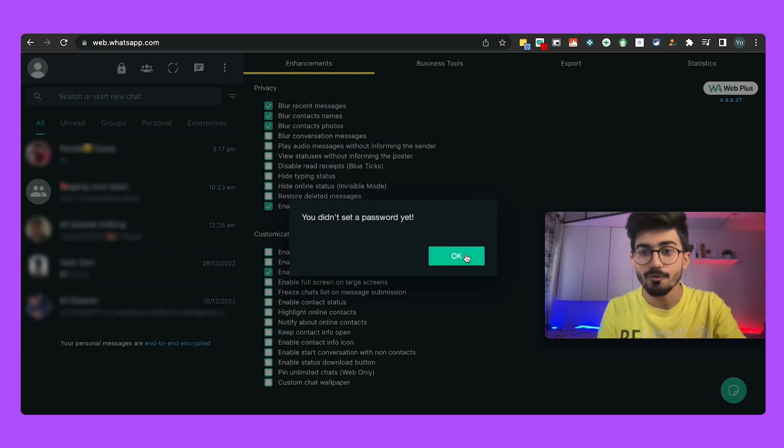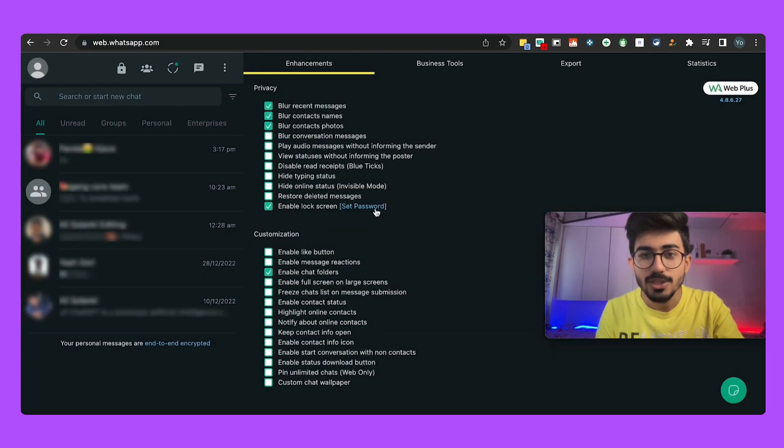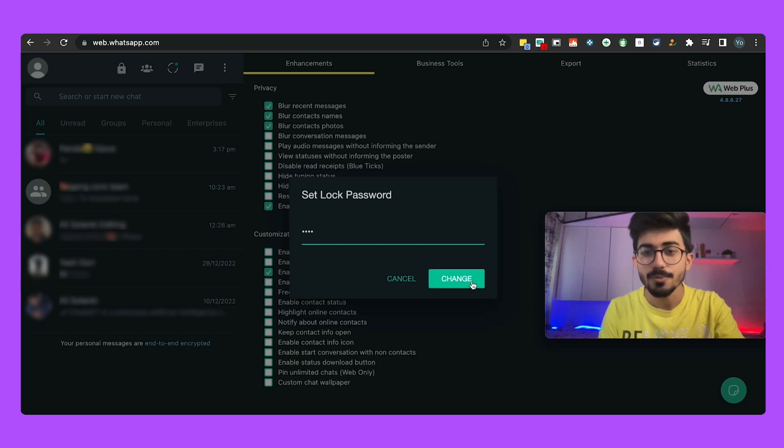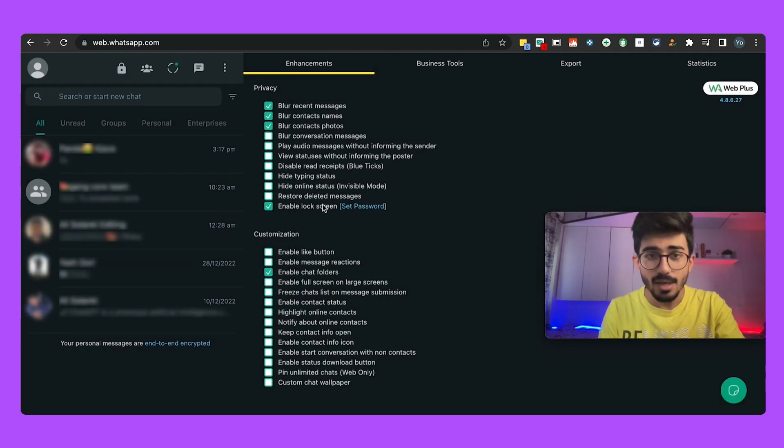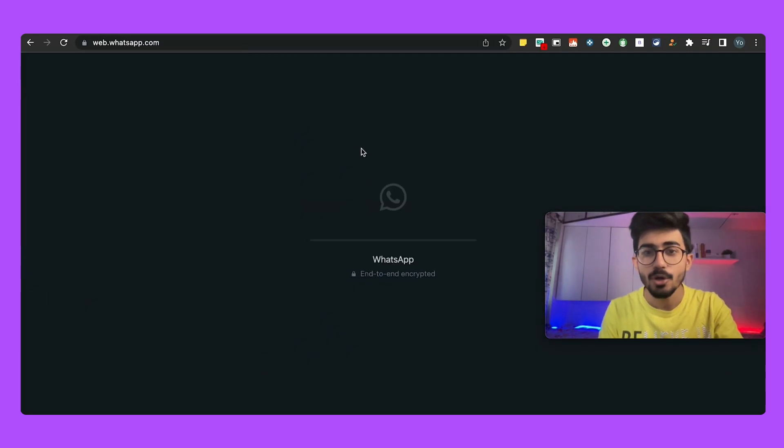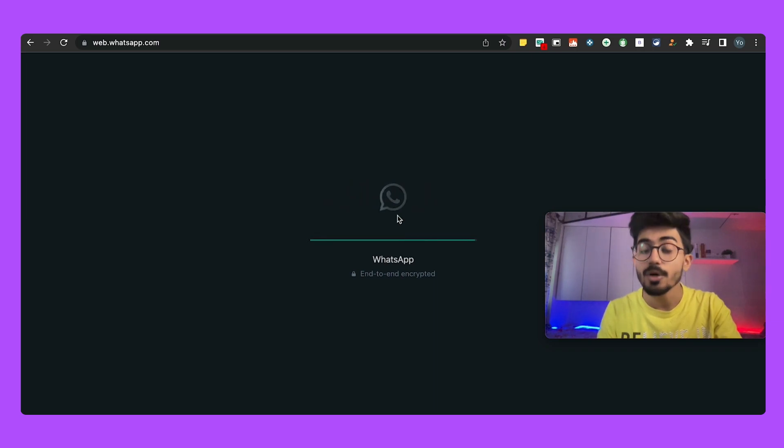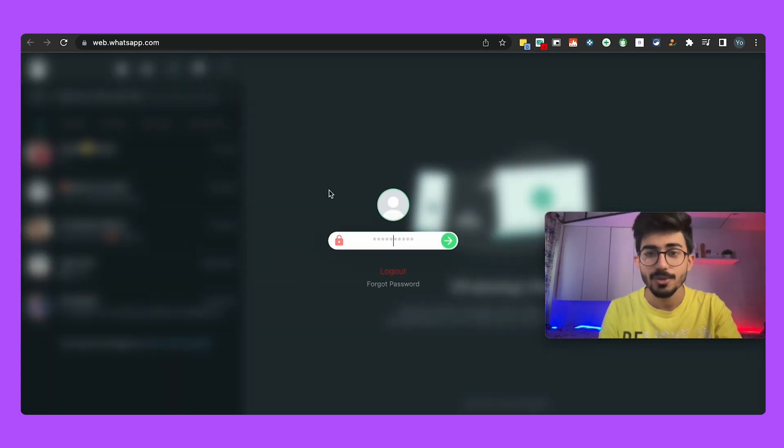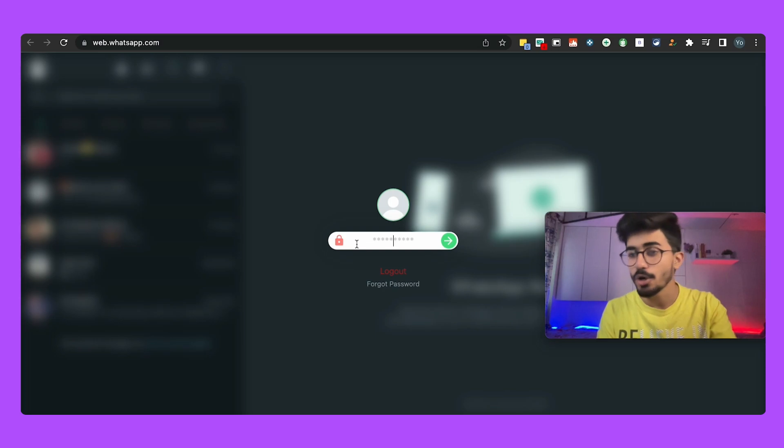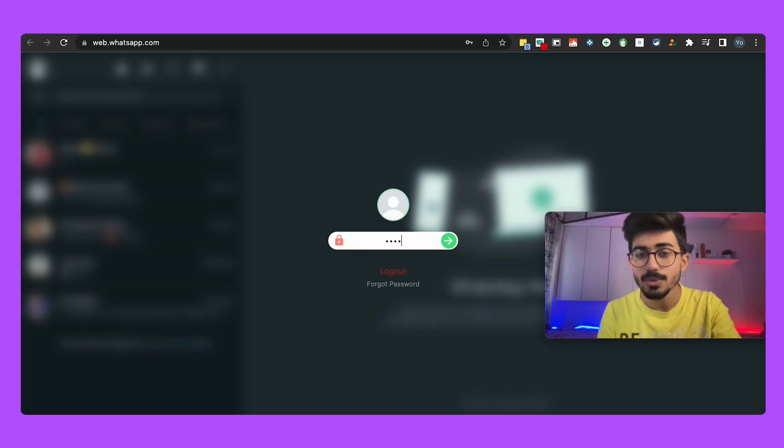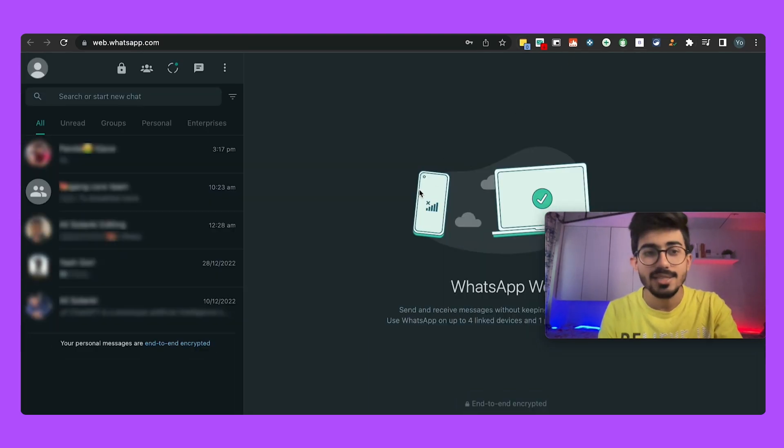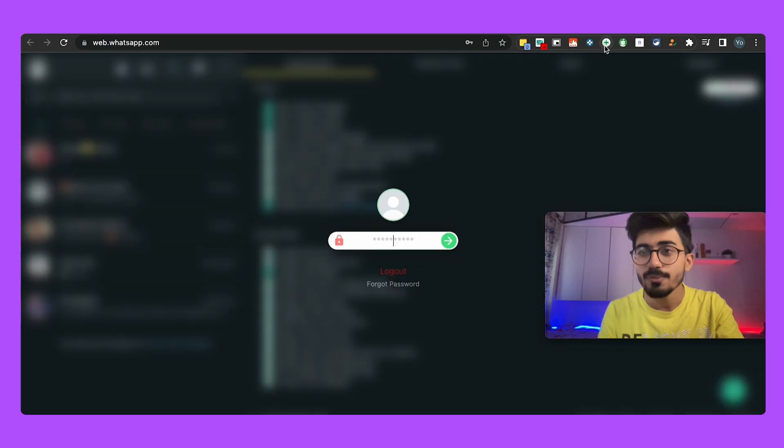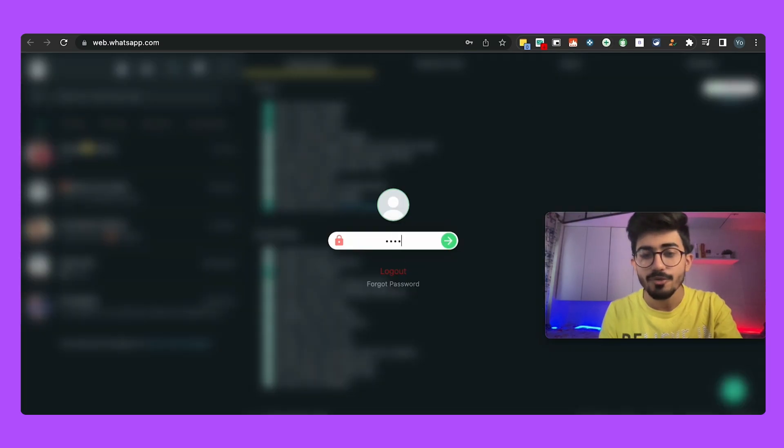So you can even set a lock screen for your WhatsApp Web and over here let me just set a password. So I've added a password here and now if I try to go on web.whatsapp.com it would ask me for a password. So here it's all blurred out and unless I add in my password it won't open up. So that is what it does, it also blurs all of these things out.